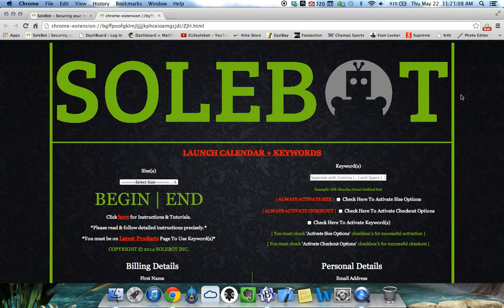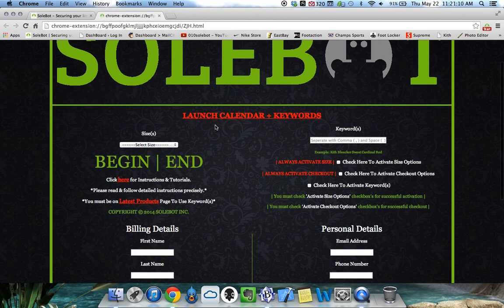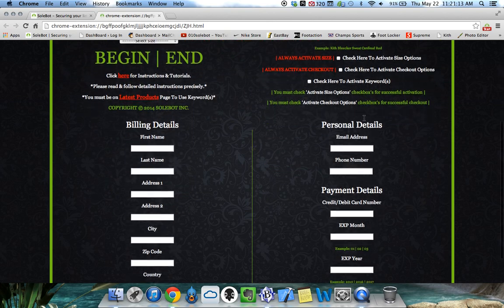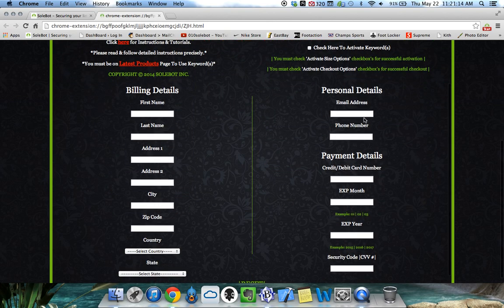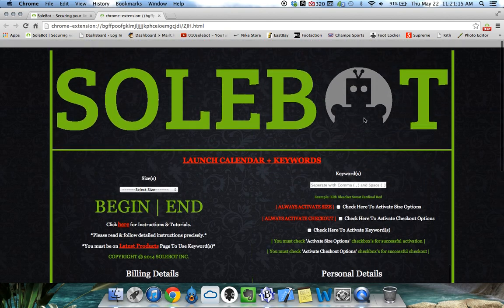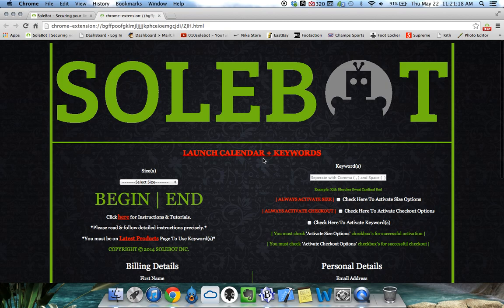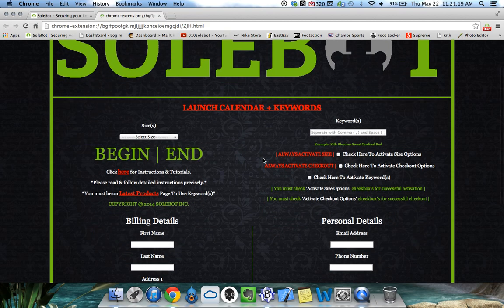This is where you'll find your size selector, keywords, and also where you can input your checkout information. You can head over to the Launch Calendar and Keywords link every week for updated keywords and updated releases.